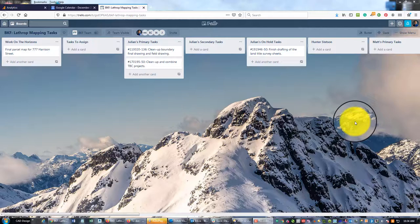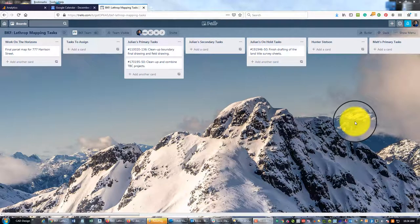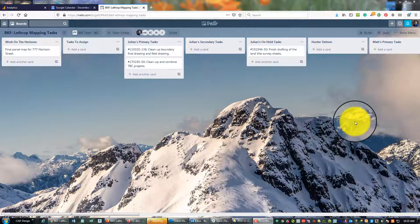Hey guys, it's Landon Blake from Redefine Horizons. In this video I'm going to teach you a little more about task management and Trello. I've done a couple videos before on how you can use Trello for project management and how I use it to manage my own tasks and personal task list. In this video I'm going to show you how you can use Trello for task management on a small team, and we'll show you how that can integrate into Basecamp.